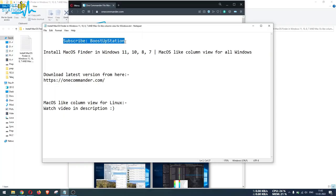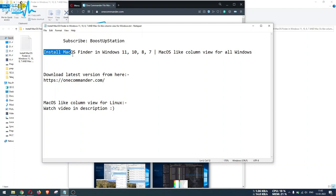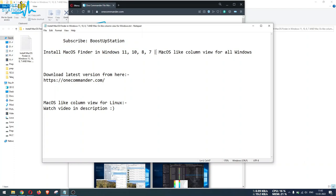Subscribe to Boost Up Station if you haven't, and today we are going to install macOS Finder in all of the Windows versions, or you can say how to get macOS-like column view for Windows.